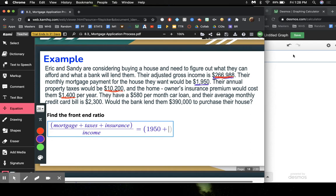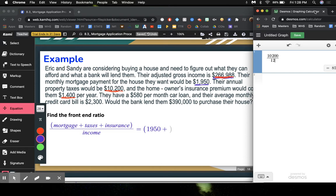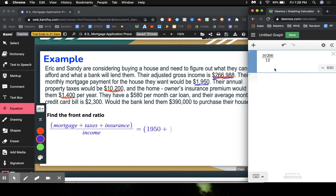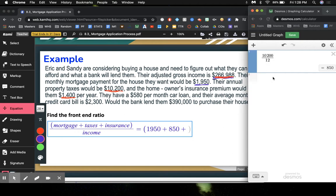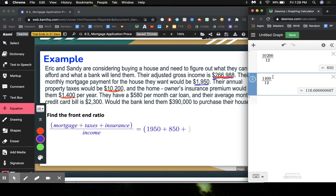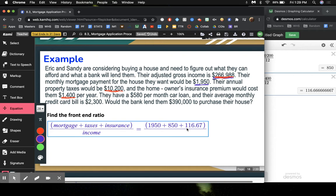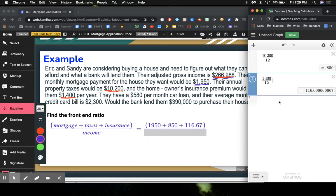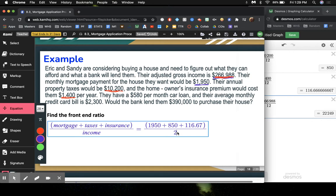But that one is given to us on a yearly basis, so we're going to divide that by 12. That way we can know what is their monthly payment, which is $850. Plus their insurance, which is $1,400 per year. That also needs to be changed to monthly, so we're going to divide it by 12, and we get $116.67. And that is going to be divided by their monthly gross income, which is the $266,988 divided by 12. That gives me $22,249.